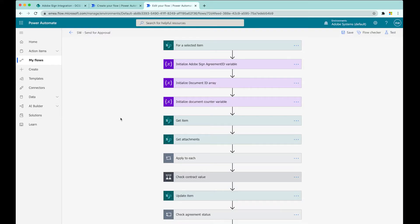The first step - the trigger - is in SharePoint. The idea is we want to right-click on a list item and send it out for approval. The next three steps in purple are variables we've created. It's basically allowing us to have some functionality to count the number of attachments, since list items can have multiple attachments. The next two SharePoint steps are getting the item ready - get the item and get its attachments. That needs to take place first so we've got them and we're ready to do something with them.